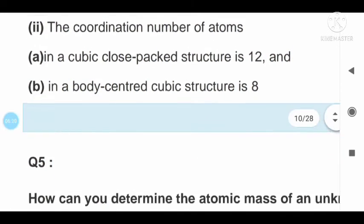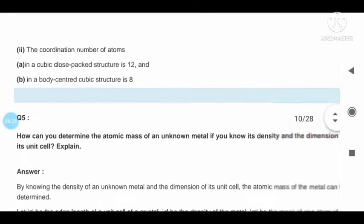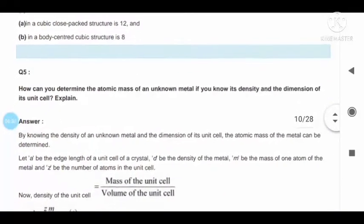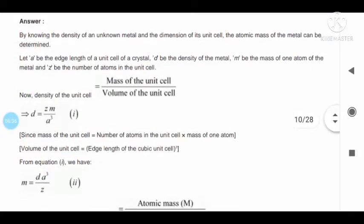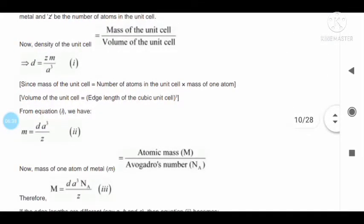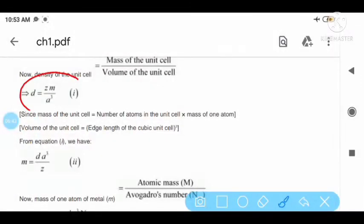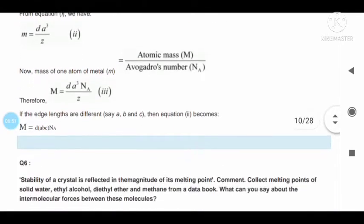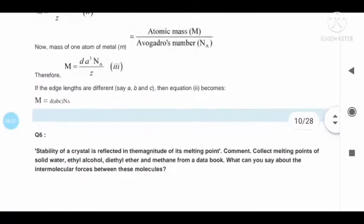Question number five with answer. This is the formula which has been given to us — this is an important formula for numerical based questions. Question number six has also been provided with the answer.